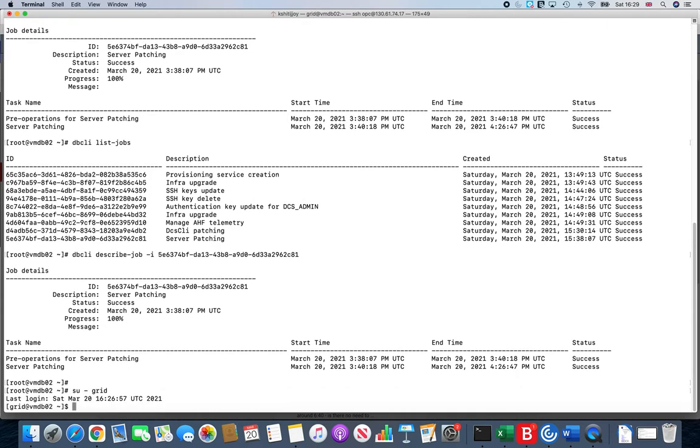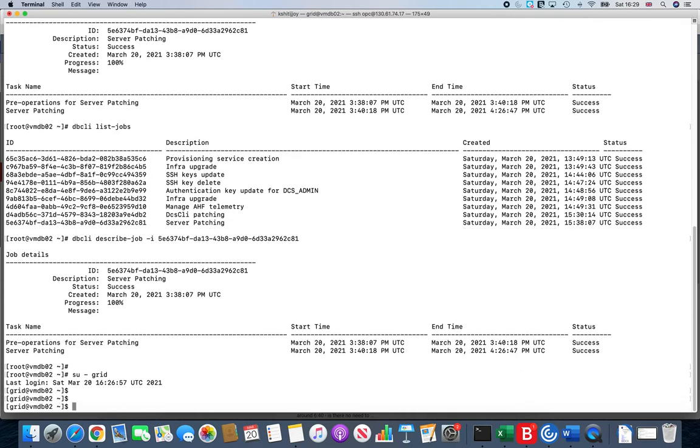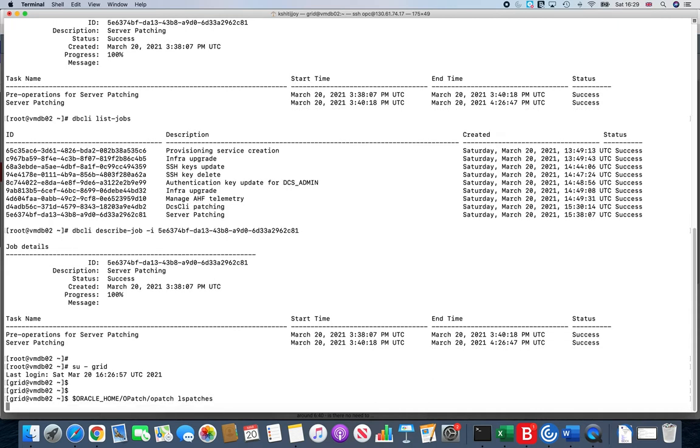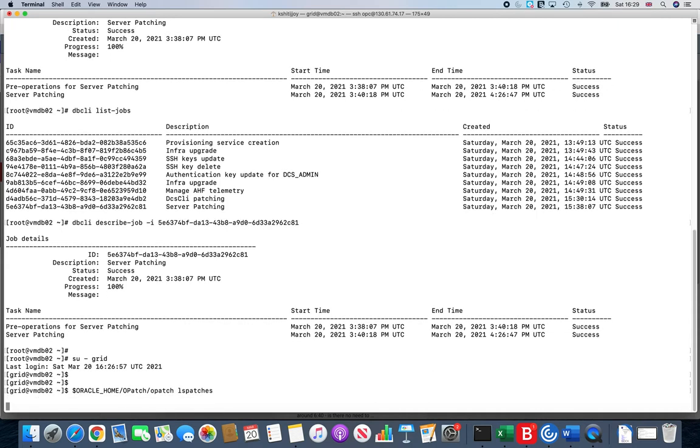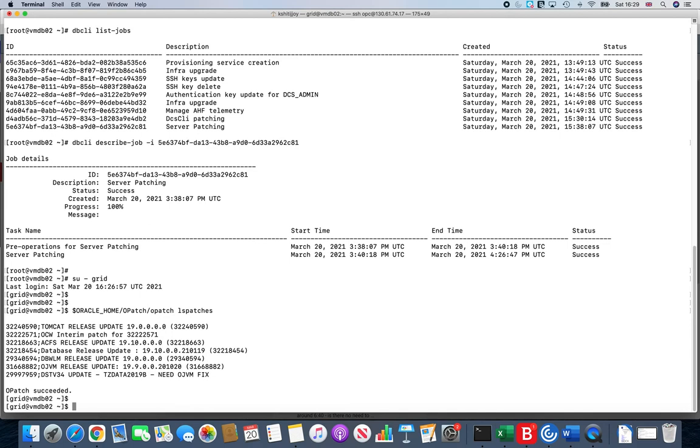My mantra: what is not checked is not done. So now we go back to our Oracle home for Grid Infrastructure and see how the patch status looks like. If I do opatch lspatches, previously you remember it was 19.9 and we are aiming to upgrade it or patch it to 19.10. Is it done? Let's take a look.